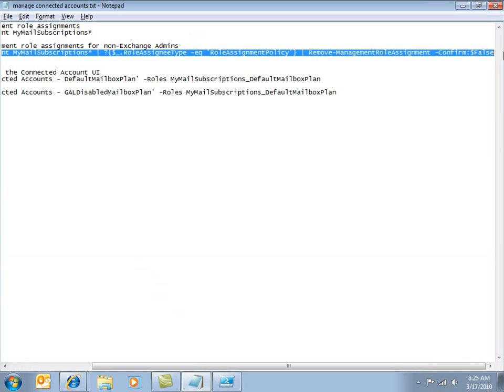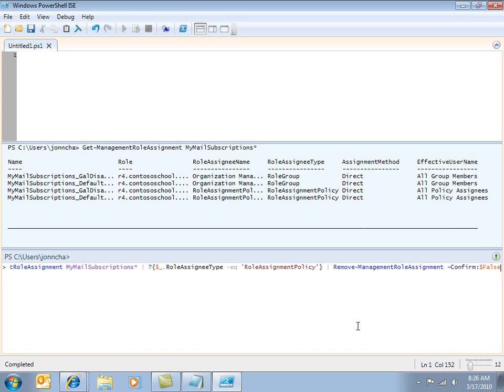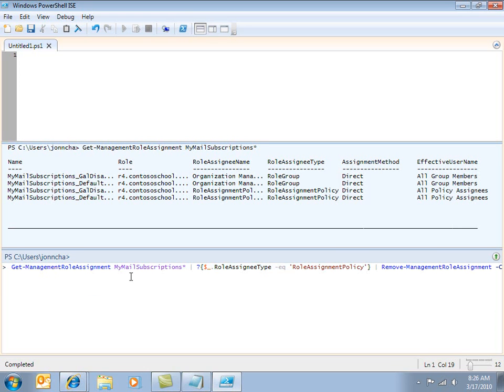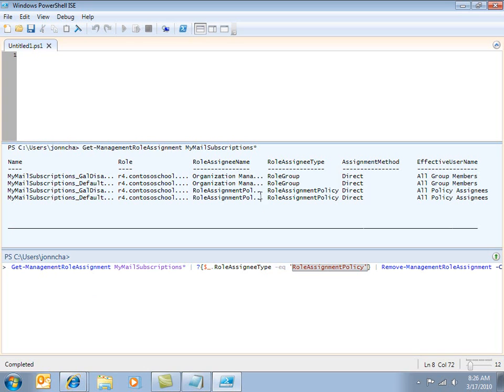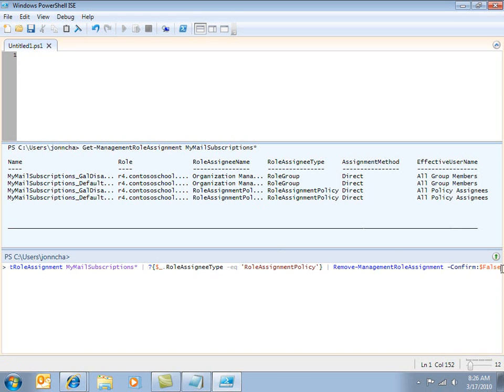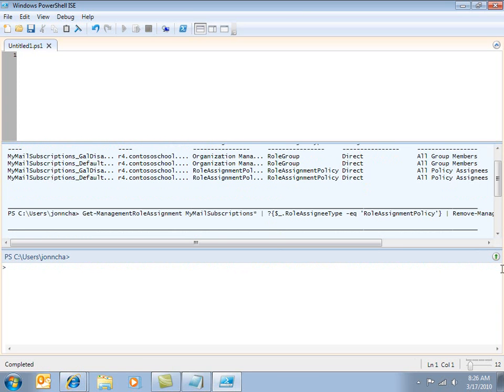So let's look at how we do that. Again, I've got a command stacked up here. So this command again is going to get the management role assignments that are similar to my mail subscriptions. I'm only interested in assignments that have been made through role assignment policies, and that ties up with the user assignment policies up here. And then what I'm going to do is I'm going to remove those assignments. So let's run this. And that's that done.